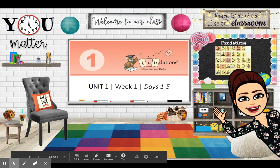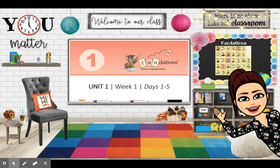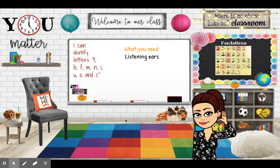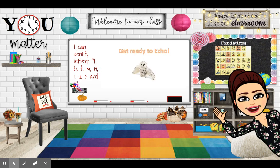Hey boys and girls, today we are going to practice our sounds that we have learned this week, so I need you to have your listening ears today. We can identify letters T, B, F, M, N, I, U, O, and C. So let's get ready to echo.